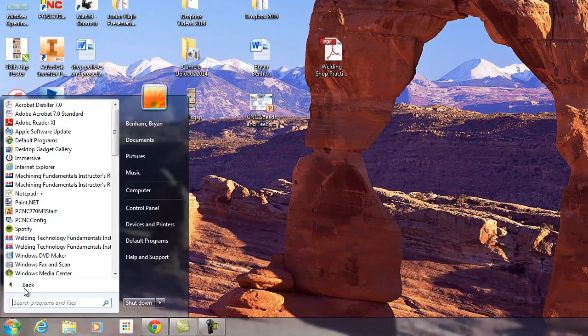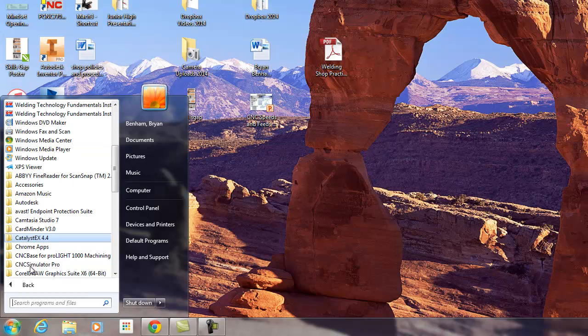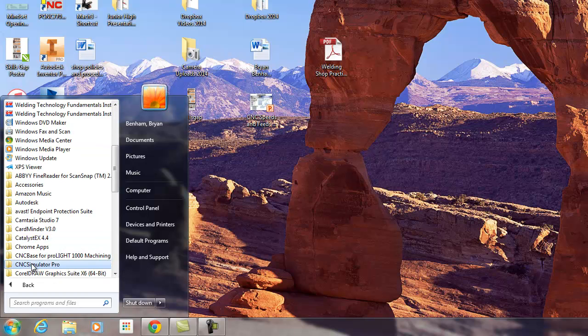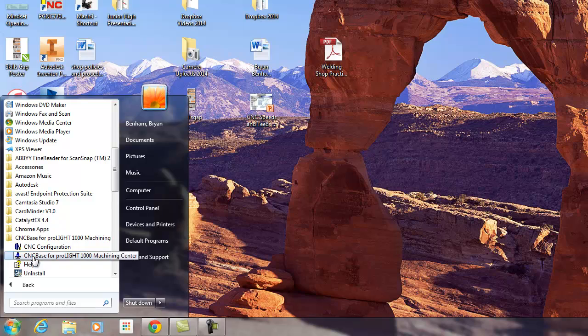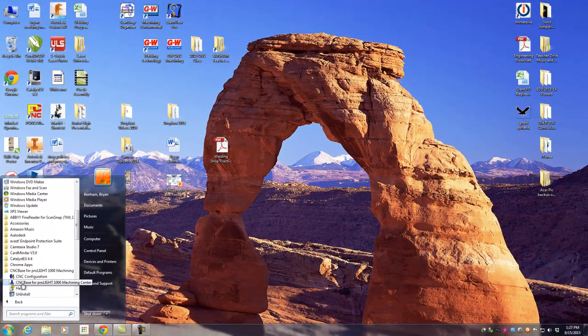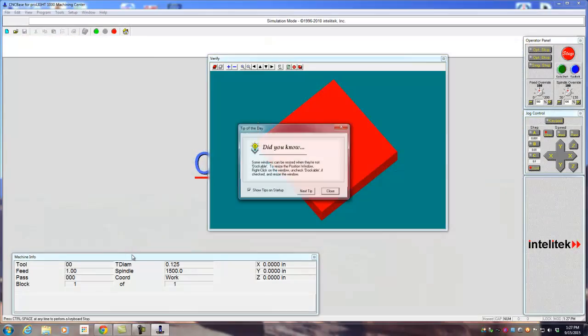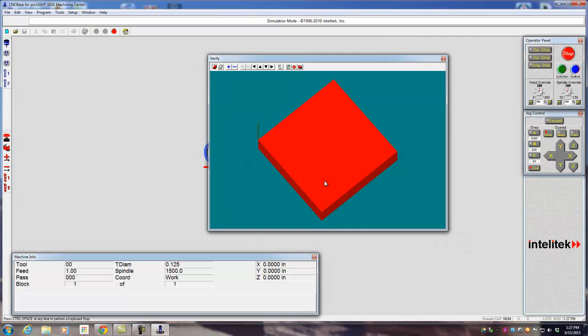So if we go to All Programs, scroll down a little bit, find CNC-Base, CNC-Base for ProLite, and then click on the CNC-Base for ProLite 1000. Tool tip, we can just close that out.